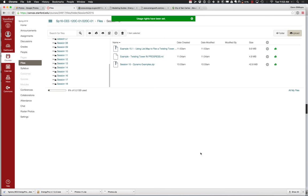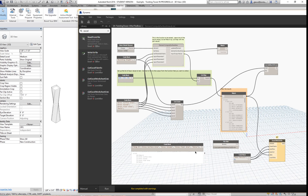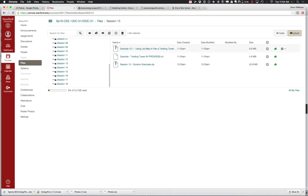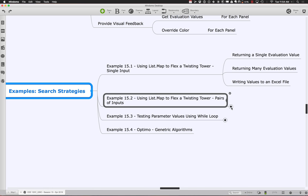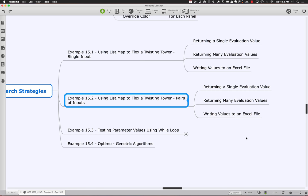Go ahead and pull down 15.1 again — using list map to flex the twisting tower — if you want to catch back up. Or you can just go to 15.2; I think it's very similar, but since we've been working on this one and there are some interesting enhancements, I'll just keep working with it as I demonstrate the next point. The next thing we'd like to test, in terms of our ability to flex different things and get different values out, is the whole notion of bringing in pairs of inputs. It's pretty much the same sort of operation whether it's going to return a single evaluation, many evaluation values, or writing to a file — it's all about how we pass in values to be tested.